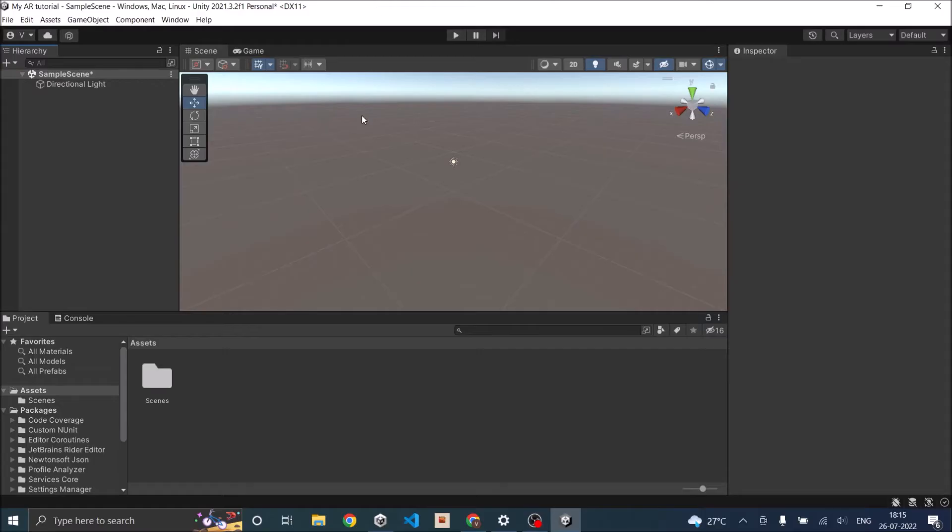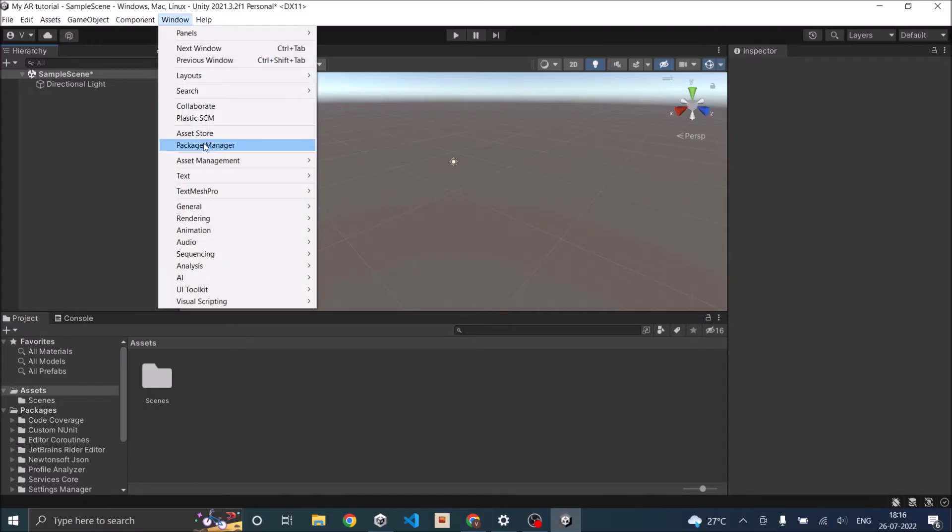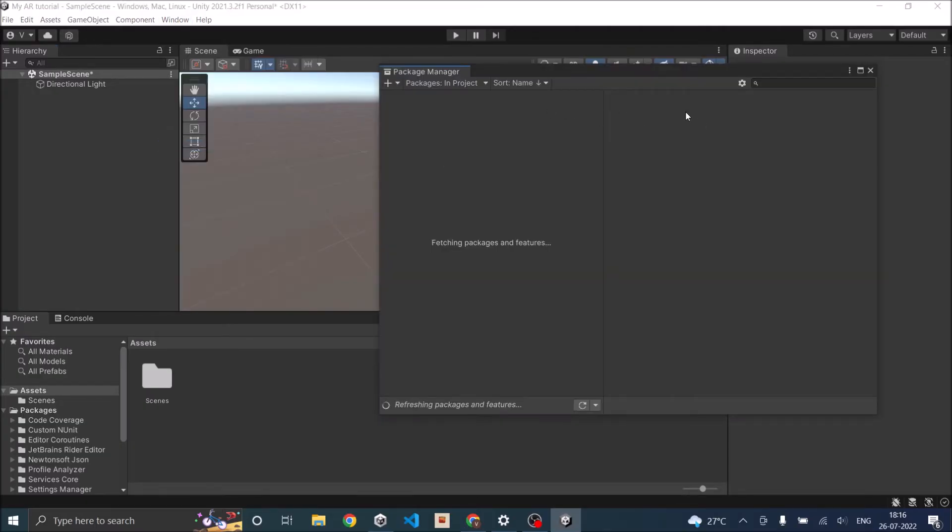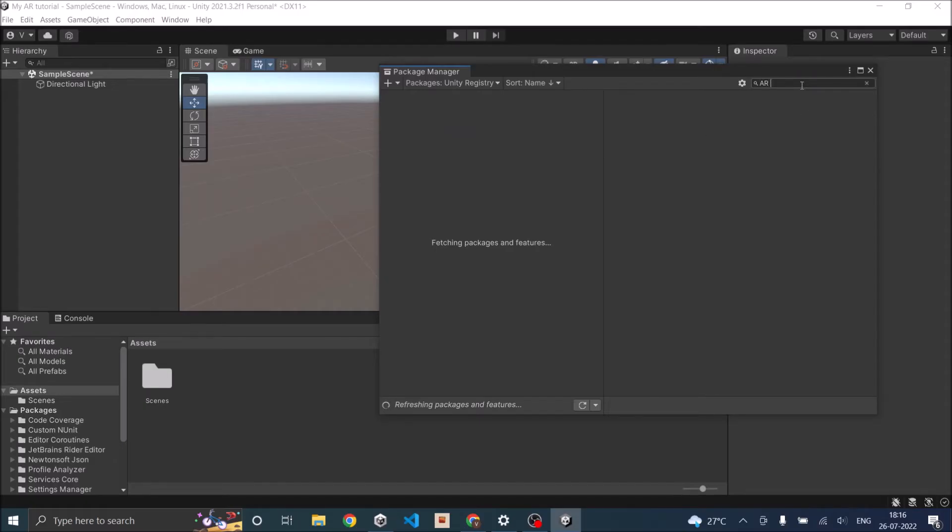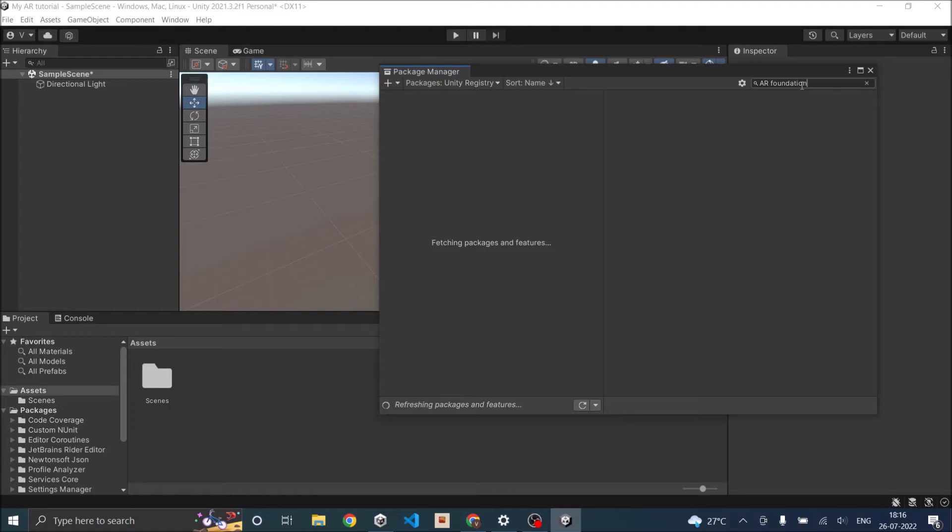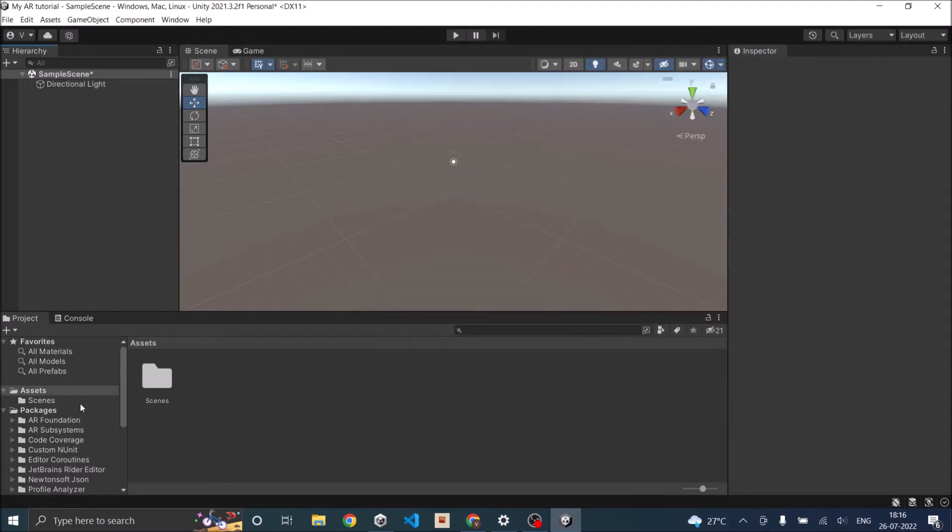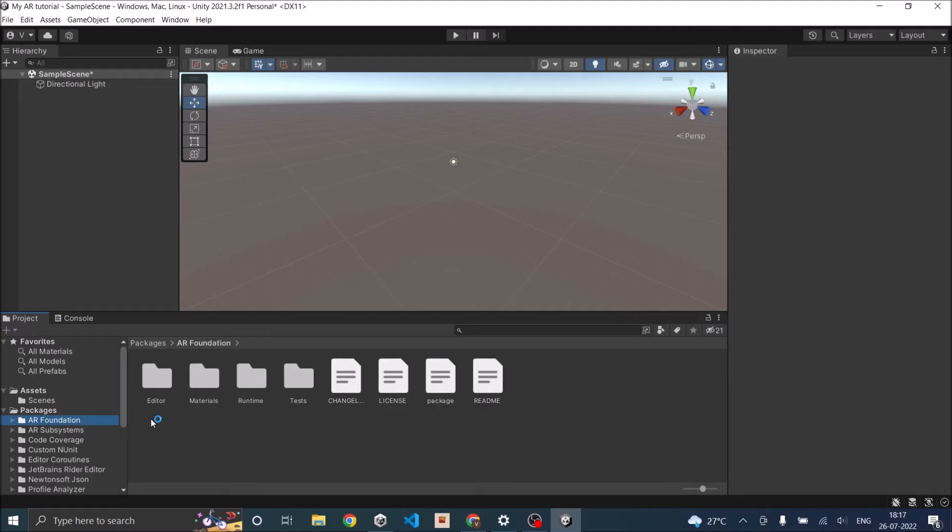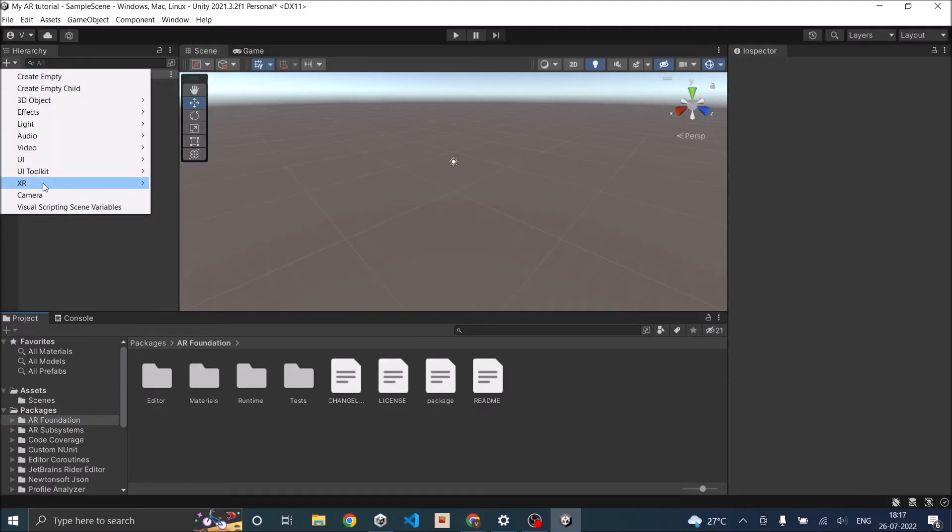Since we have not used the AR template, we need to install AR Foundation Package. Let's go to Window, Package Manager, and in the Unity registry, search for AR Foundation and install the package. Once the package is installed, you will see an AR Foundation folder inside your packages folder and you should also see an XR option in your hierarchy window.